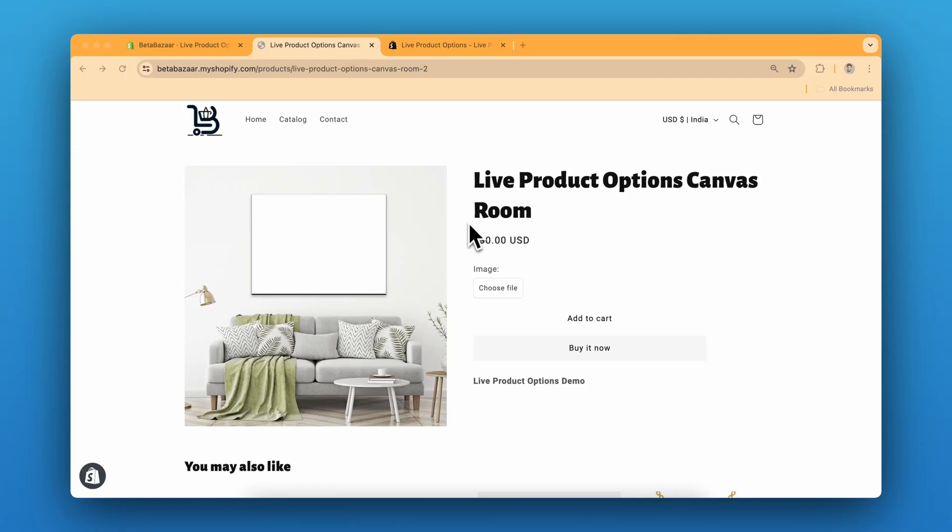How to build a custom canvas with live preview on Shopify product page. In this video, I'm going to show you how to create a custom canvas product page on Shopify with a live preview feature. This allows customers to upload their own image and see exactly how they look on the canvas before making a purchase.